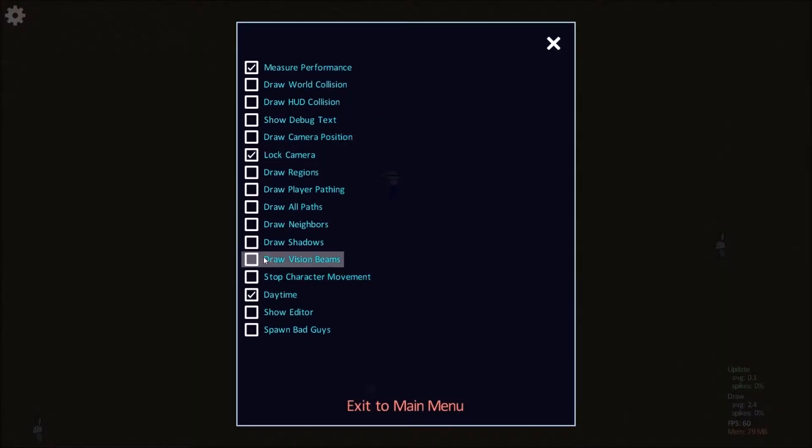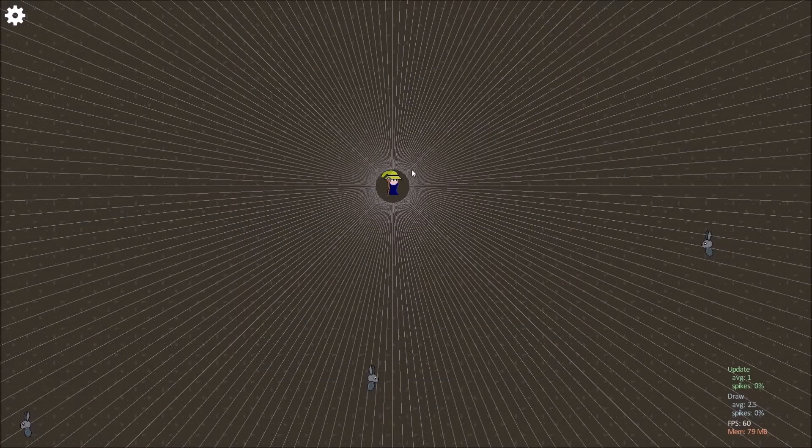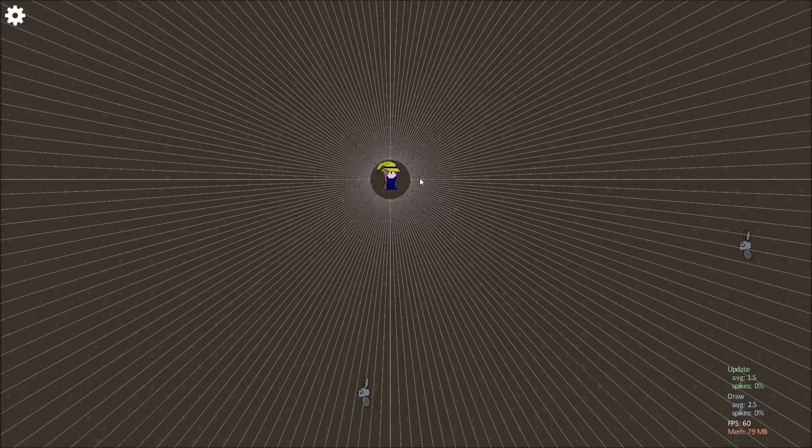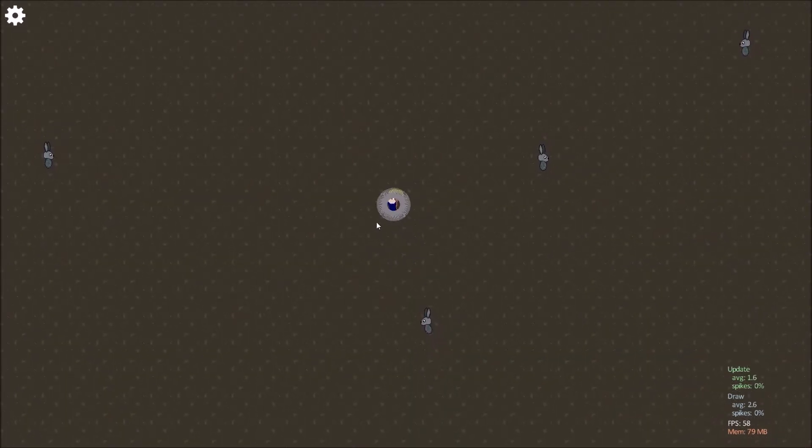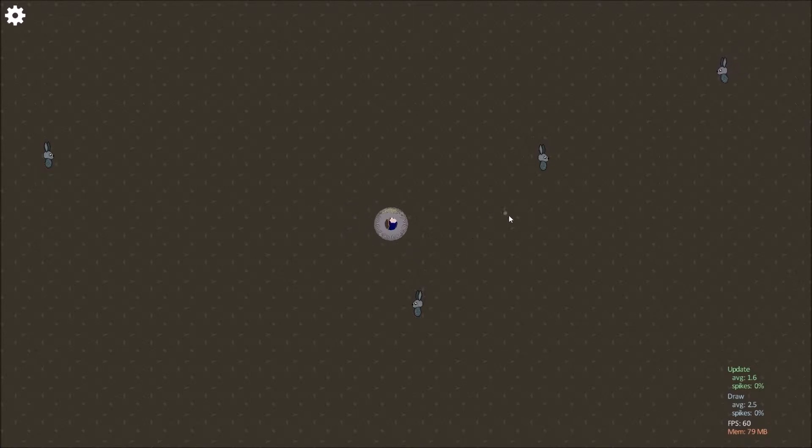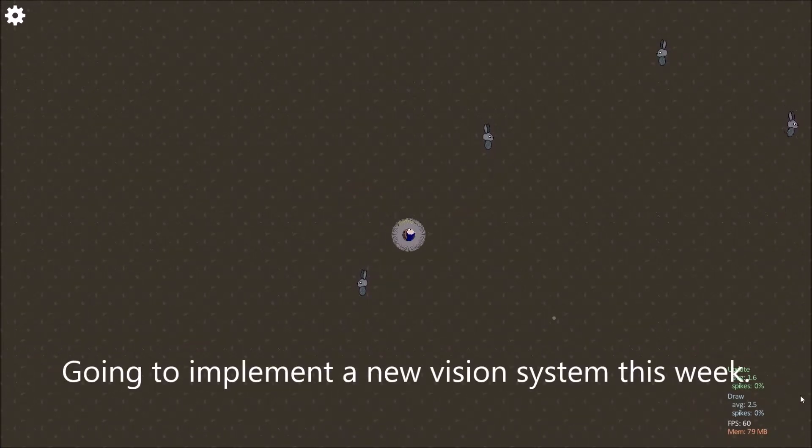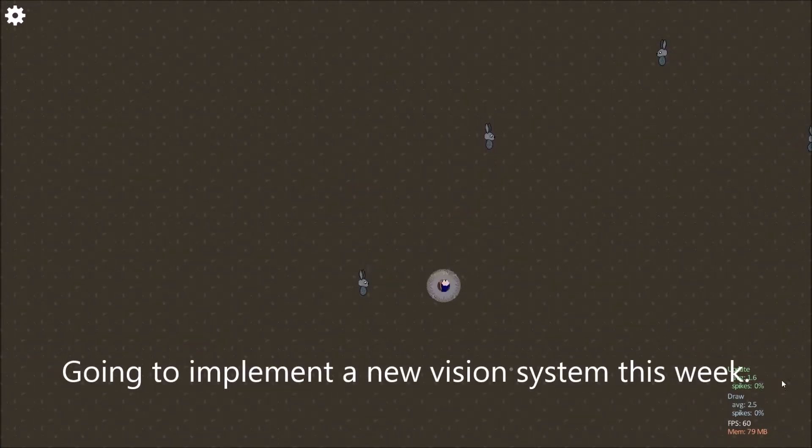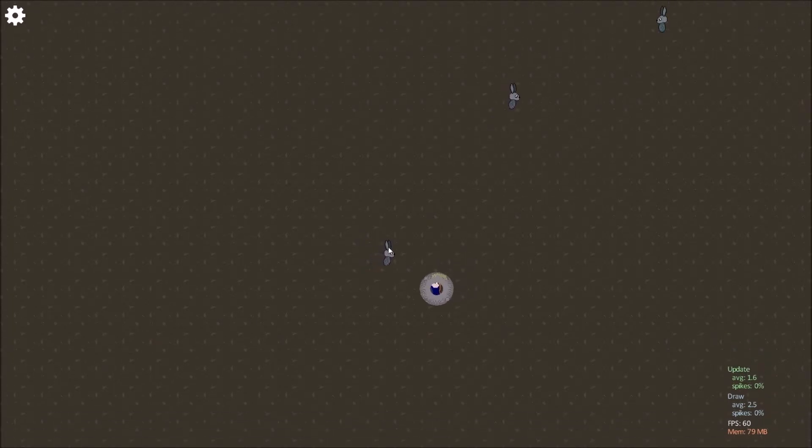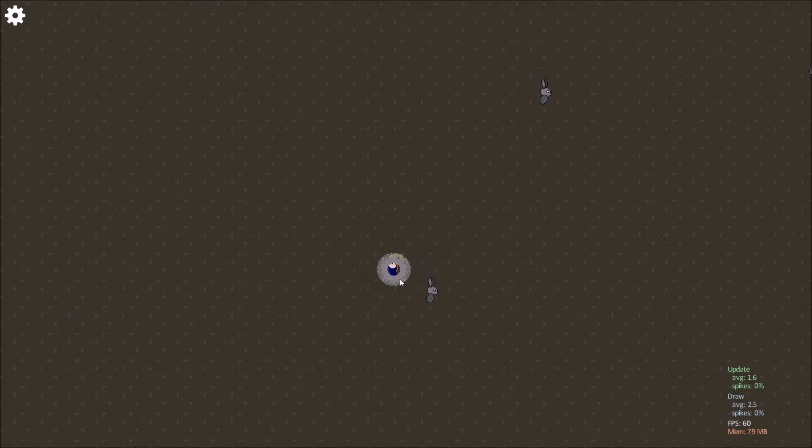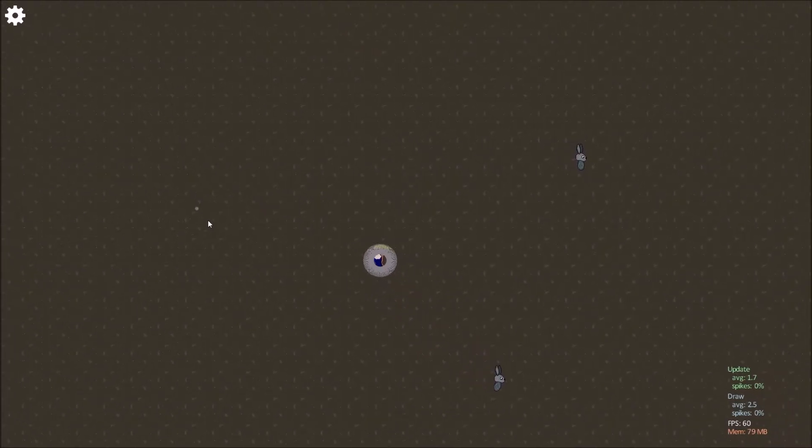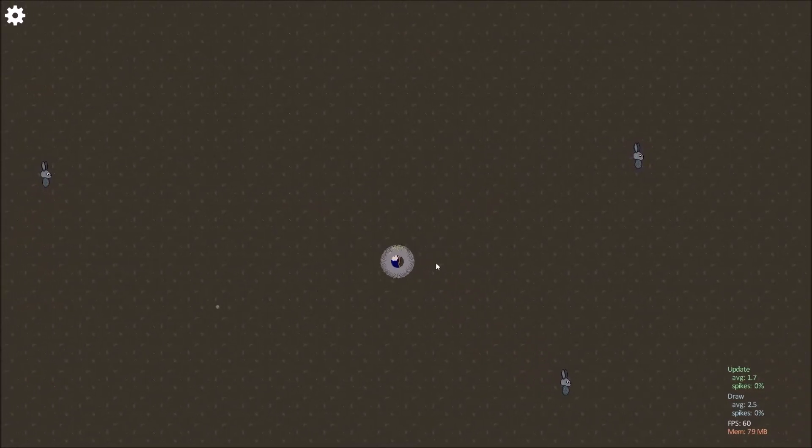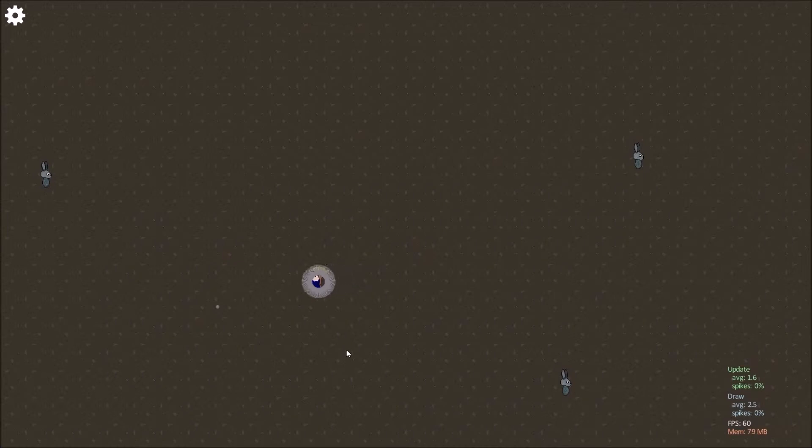So digging around I found that it's the vision beams that's really causing this issue. Here I just shortened the length of the vision beams to be really short so they didn't cause any issues and now the spikes percentage went way down. The reason it only spiked when I was moving is because the vision beams are only recalculated when you move to a new cell or if you've moved during that update.